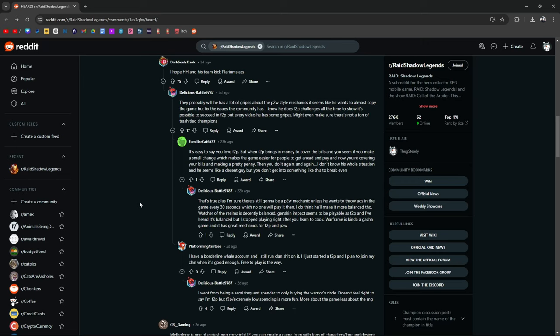Watch of Realms is decently balanced. Genshin Impact seems to be playable as free-to-play. Genshin Impact is playable, but it's a lot more fun when you pay. I guess that's any game, really. Warframe is kind of gotcha. Great mechanics, free-to-play, pay-to-win.